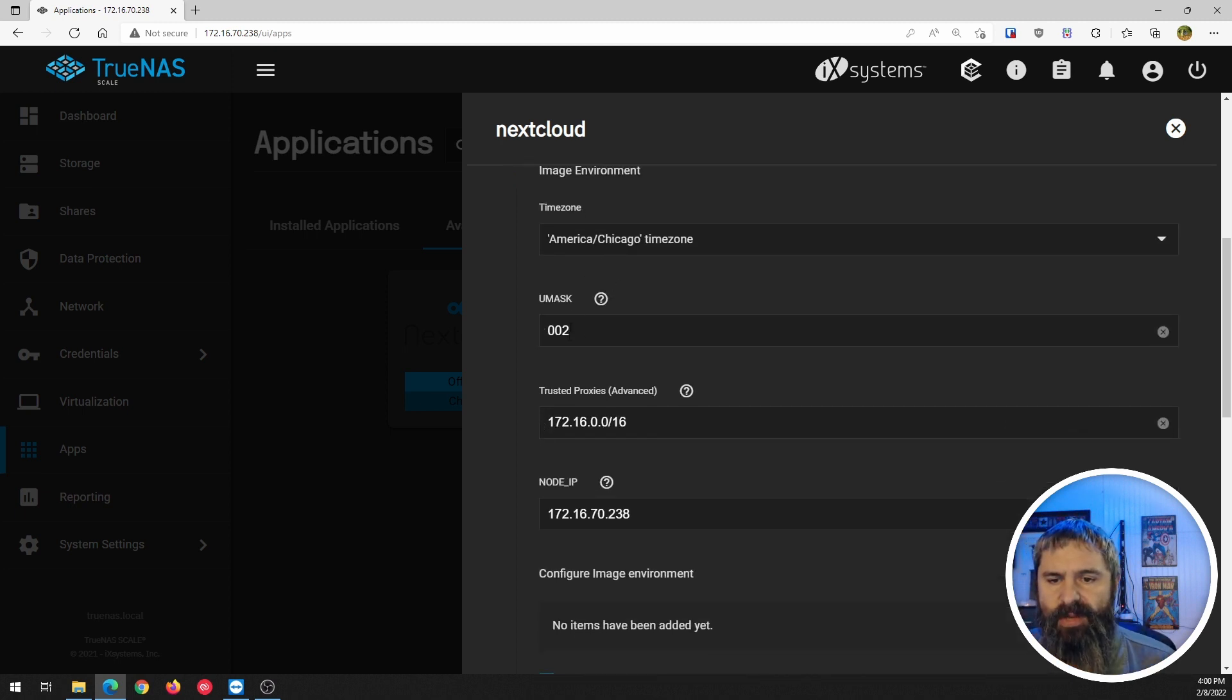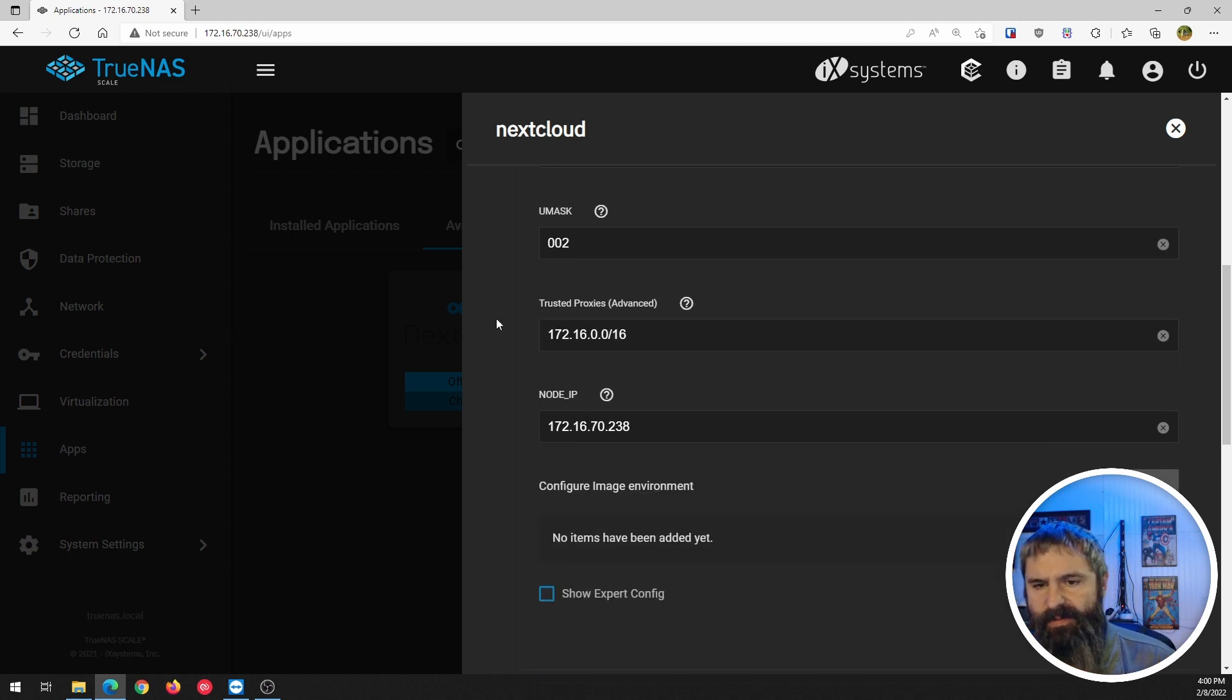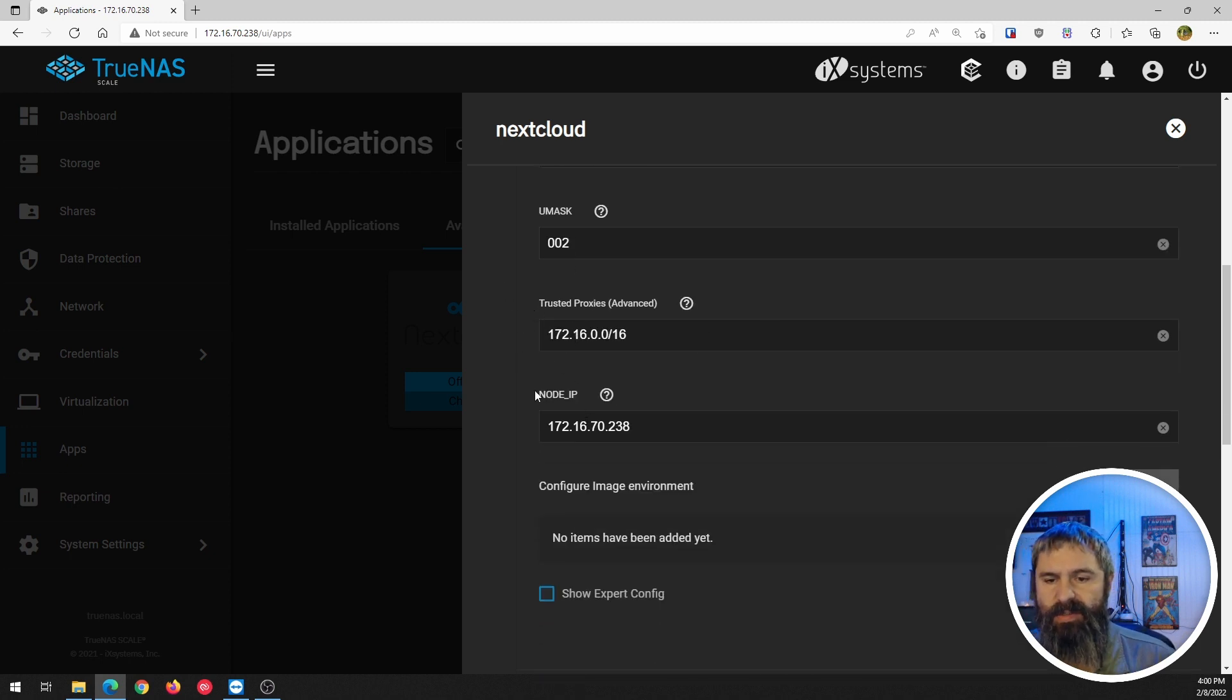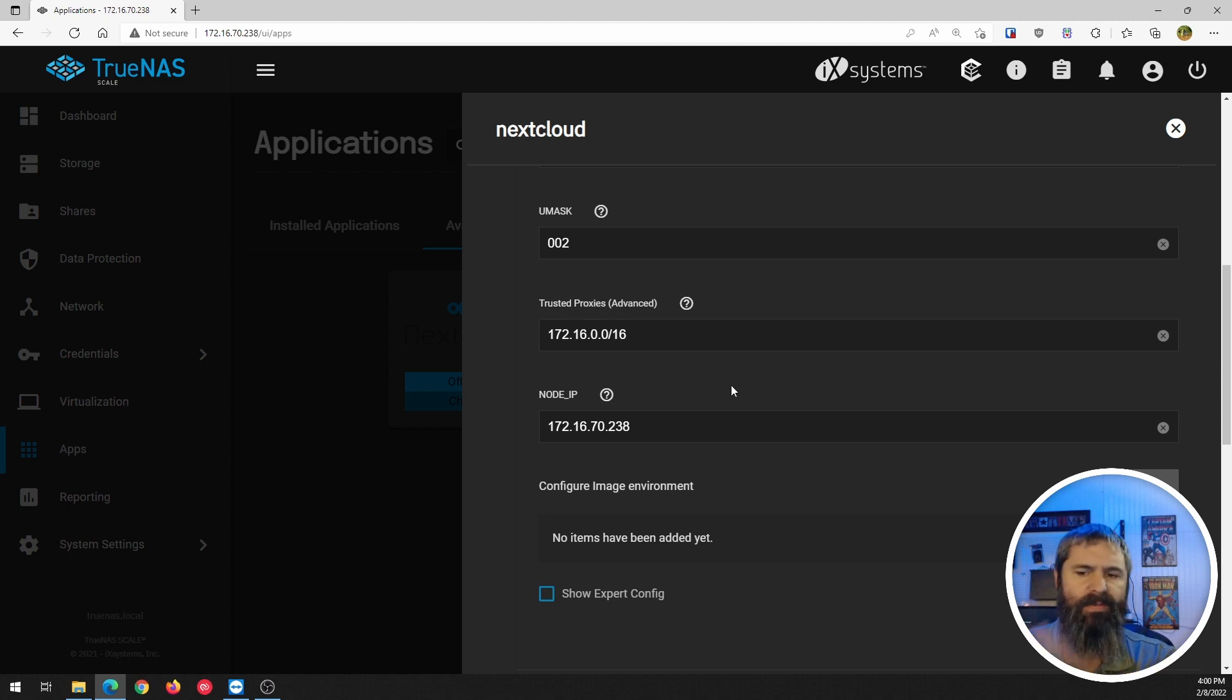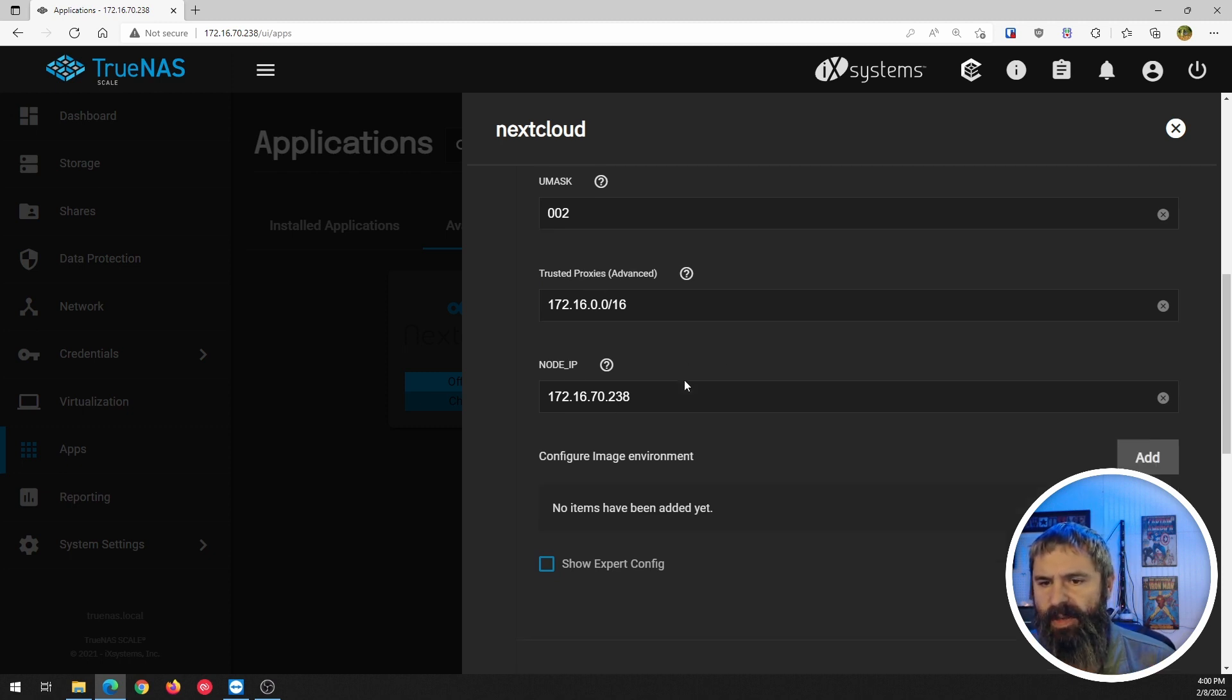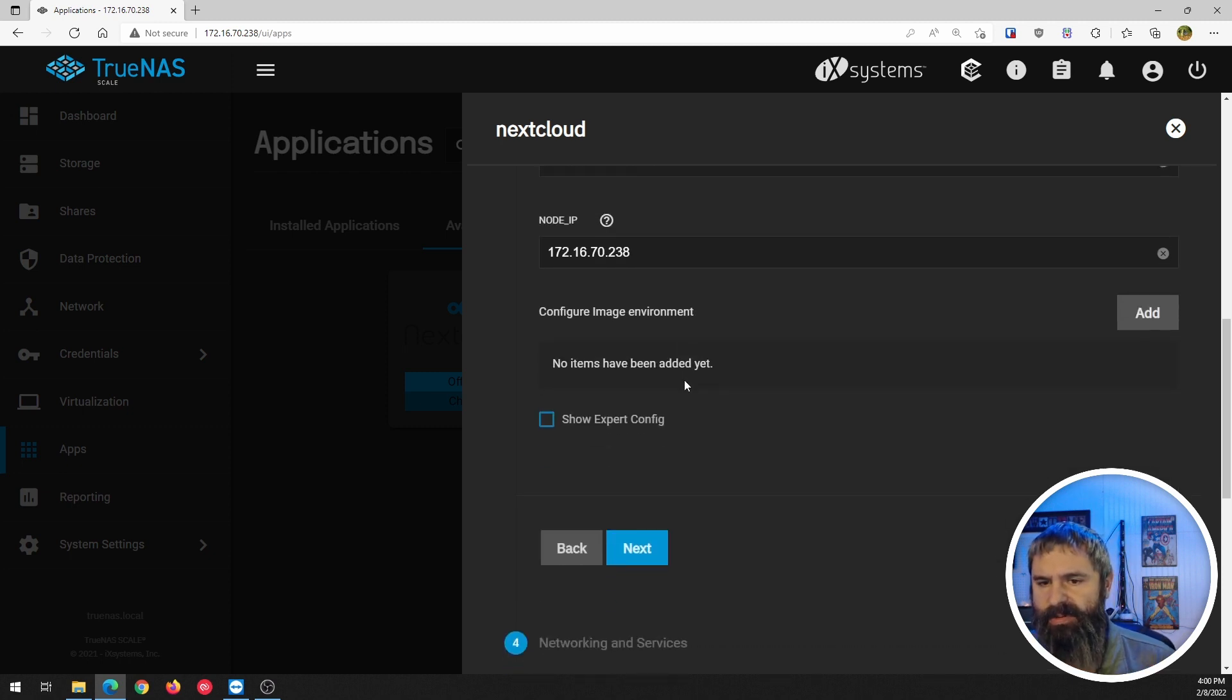Choose your time zone, all this good stuff here, trusted proxies. So I'm going to leave all this stuff the same and see what happens.